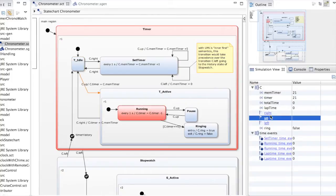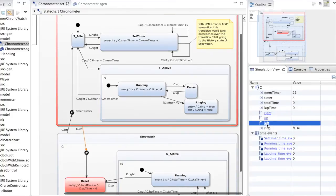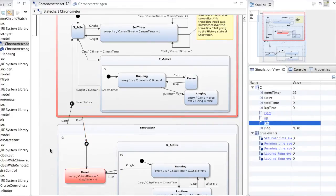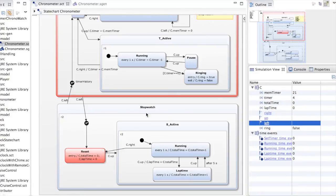So if we start running, we start counting down from 21 till zero and when it's finished the timer will start ringing. You will see this when we enter the ringing state. In the meantime I can also stop the timer and go to the second functionality by using the left event, which takes us to the second part of the state chart — the stopwatch functionality.